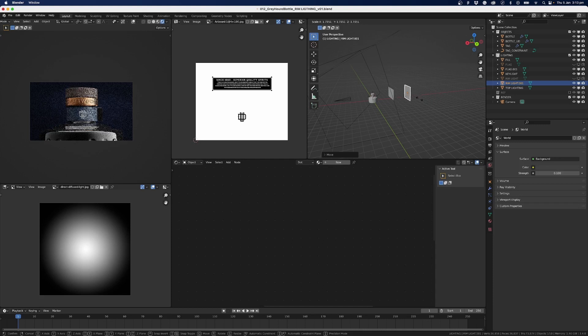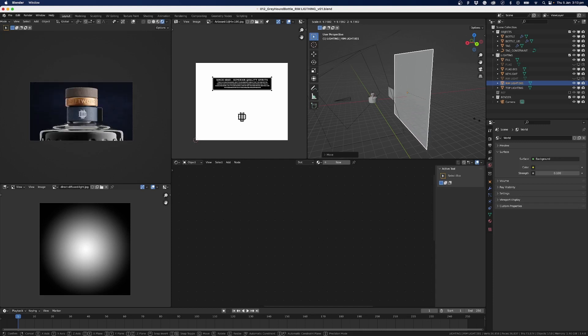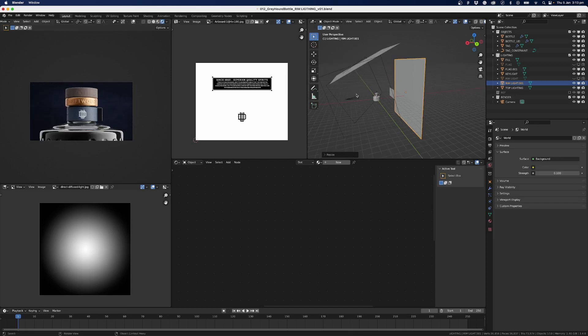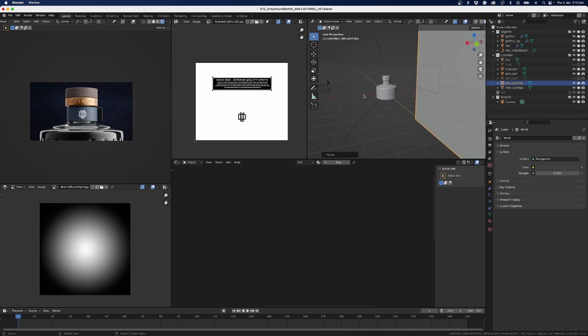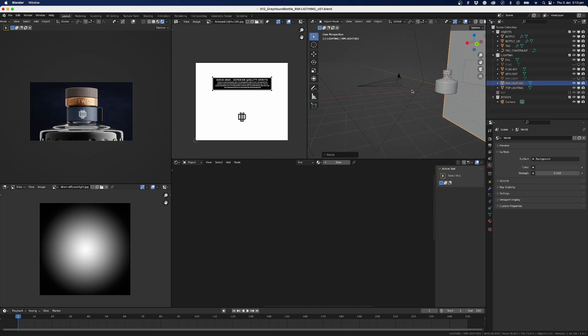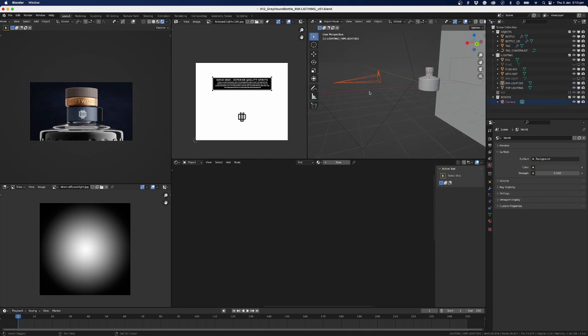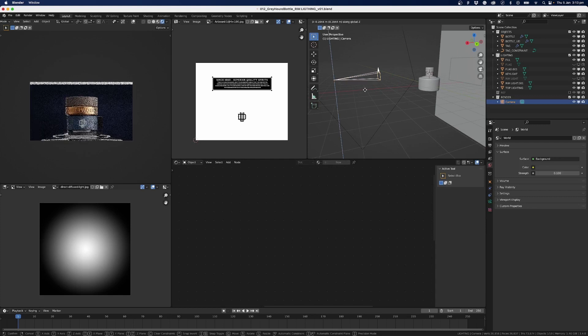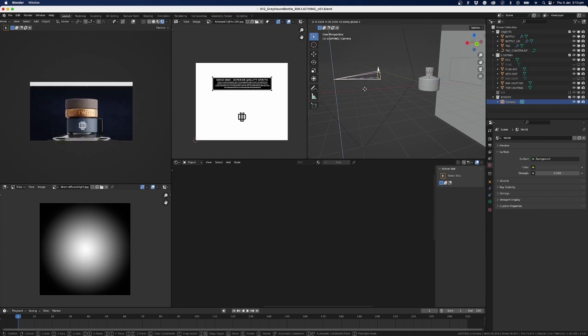And so with the angle of everything, we've got our camera here, which in this case I might just move our camera up a little bit. And instead of rotating, rotating up, I'm going to rotate it down.